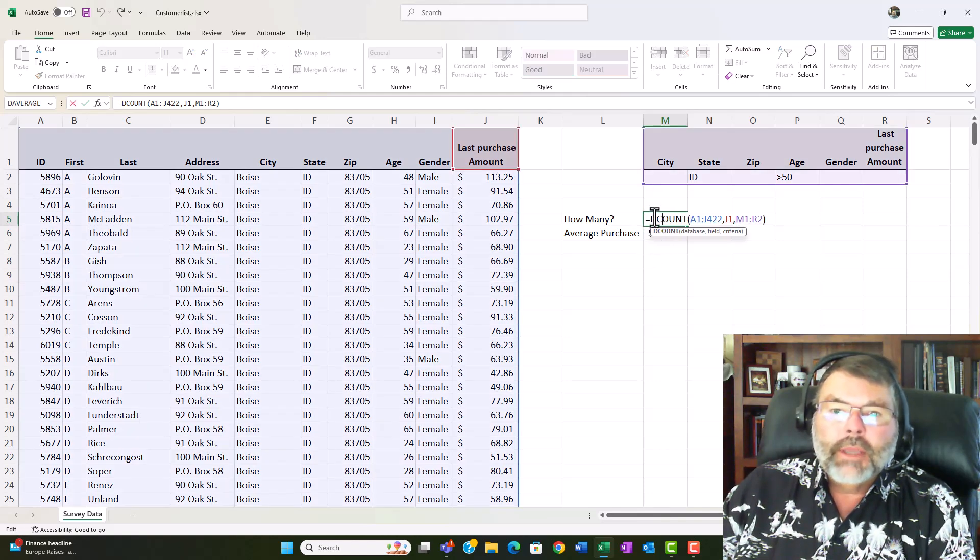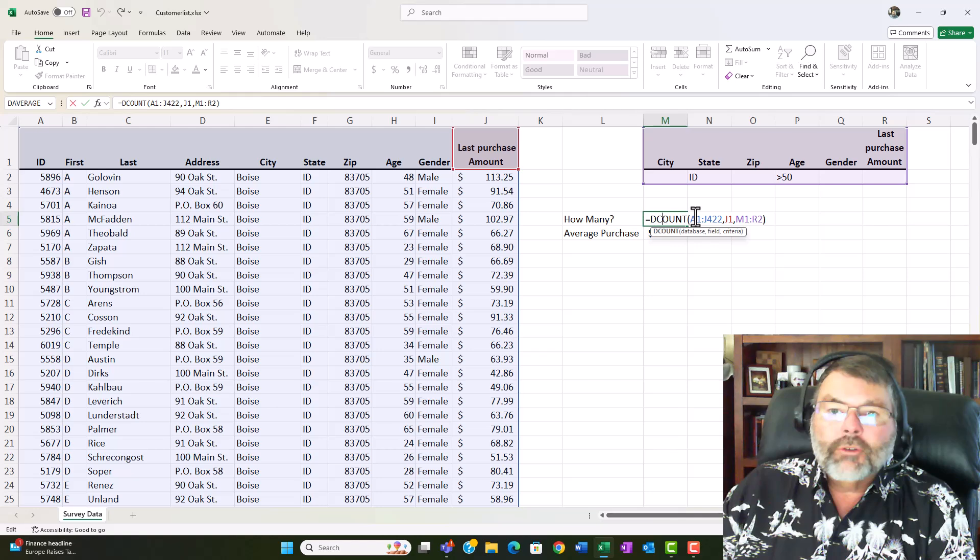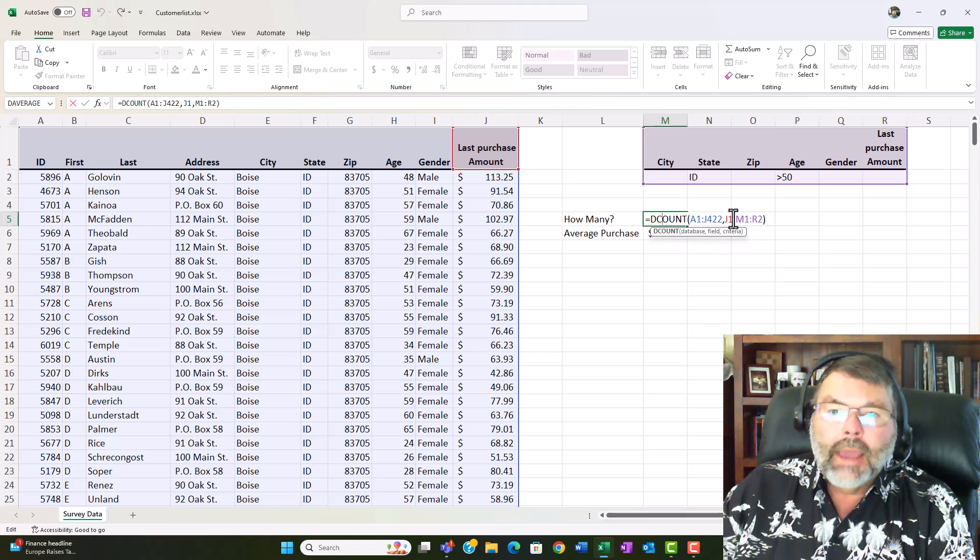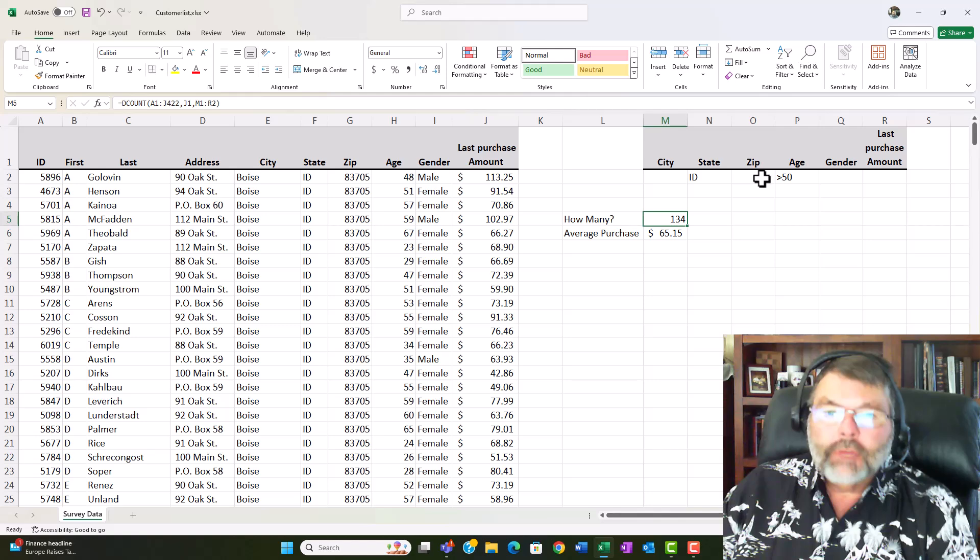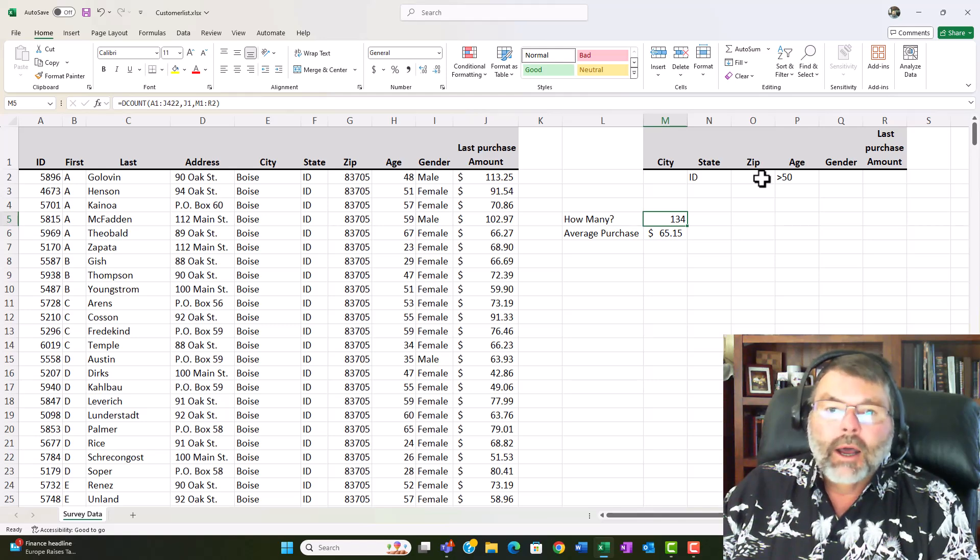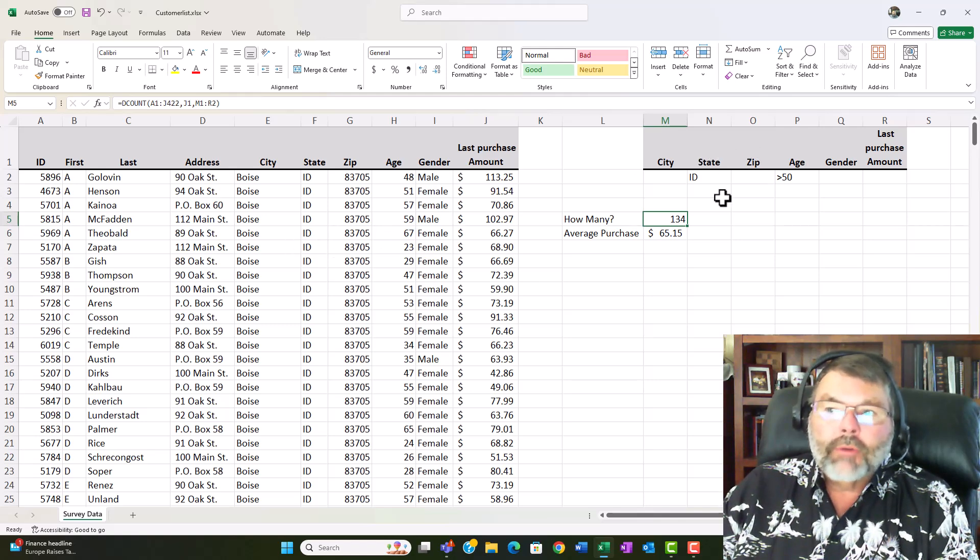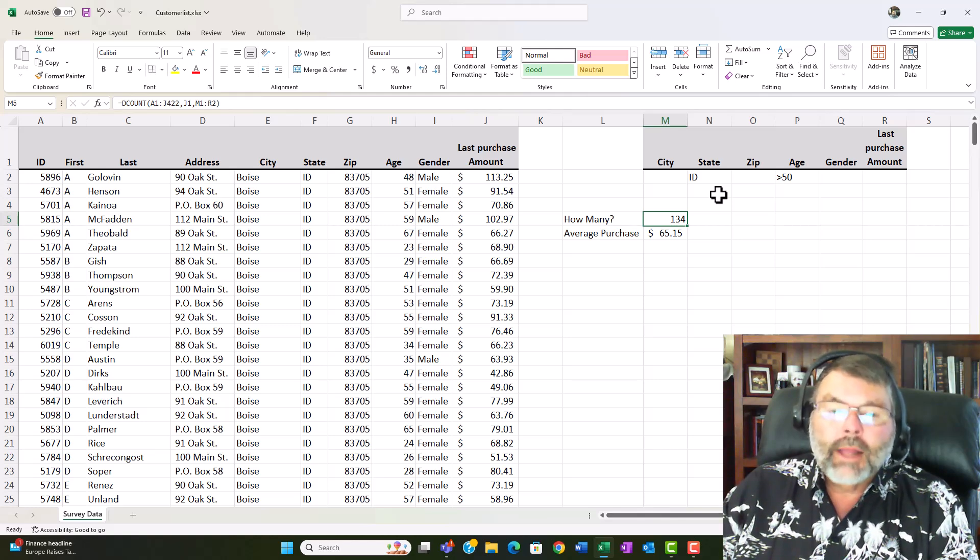It is DCOUNT, the database range that includes the field names, the field that you're doing the analysis on, and the criteria area which is the field names and the row below. And really it's that easy. If you've got your data set up in a database and you have your criteria range it's easy to do some basic statistical analysis.